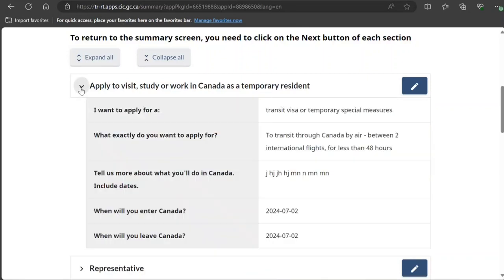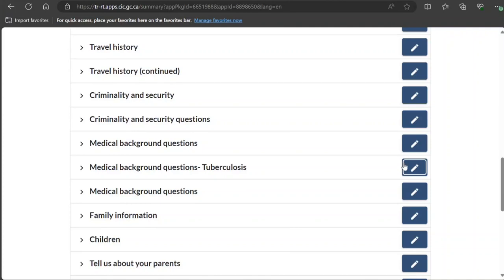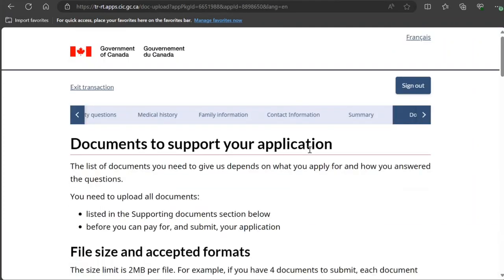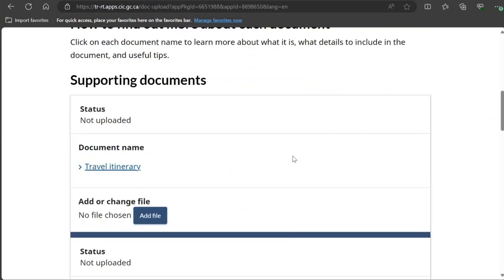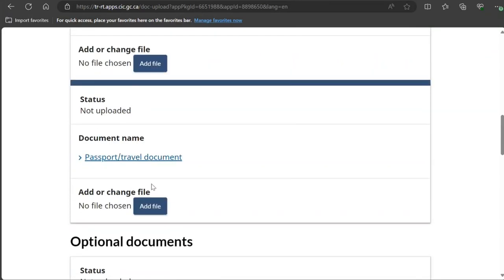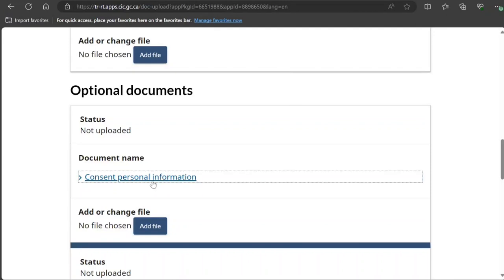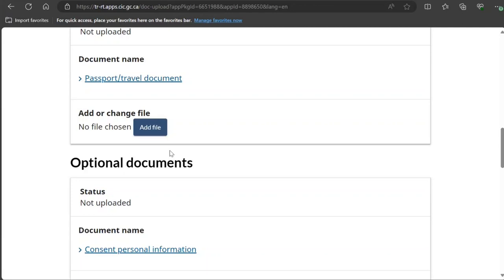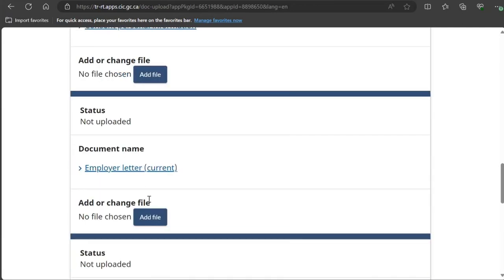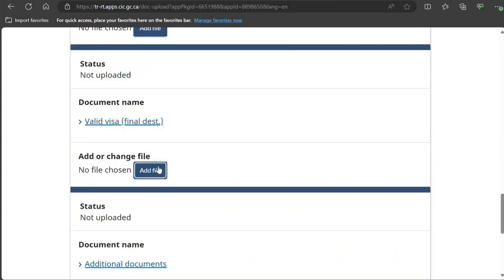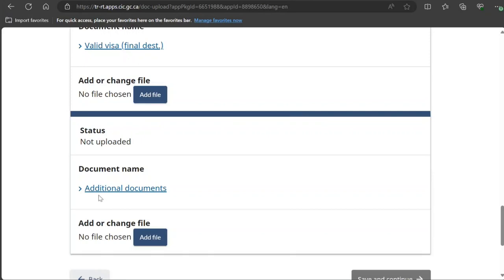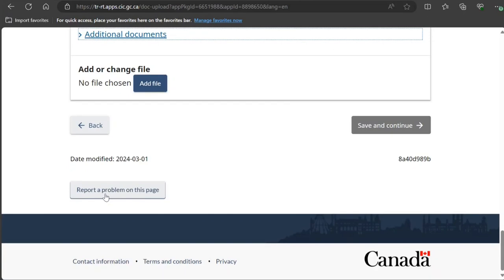Now you see a summary where you can check all the answers you have given. If you want to make any edits, you can do so here — verify everything twice. For documentation, the required documents include a travel itinerary and your passport. Optional documents include a consent letter and an employer letter. If your final destination requires it, they will ask for additional documents. An explanation letter is always better to include. Once you've completed all mandatory sections, click 'Save and Continue,' then you can digitally sign your application and pay the fee. I hope you liked this video — please subscribe to the channel, thank you!